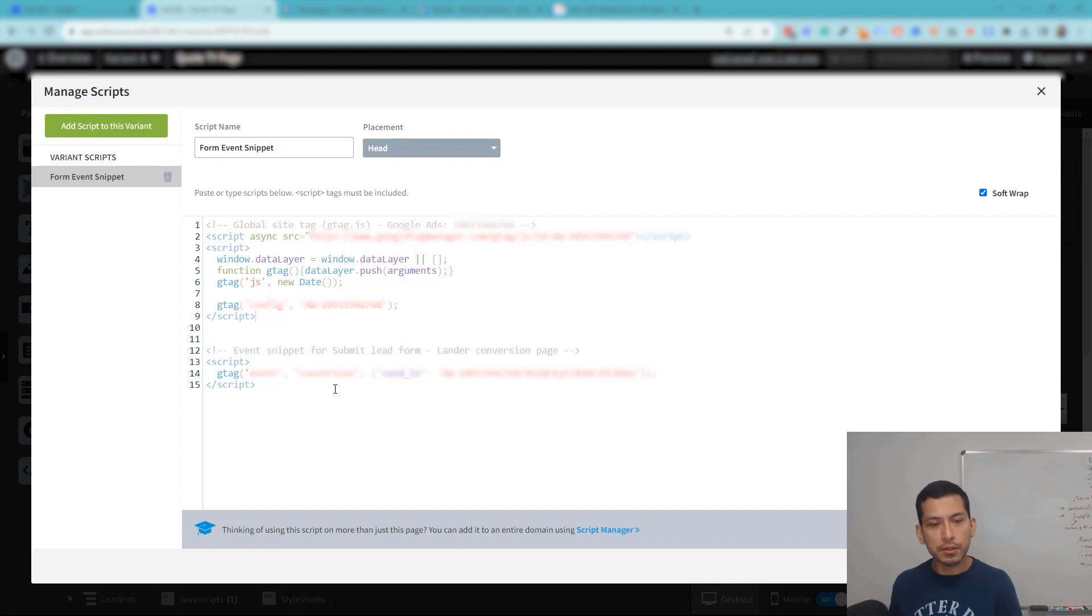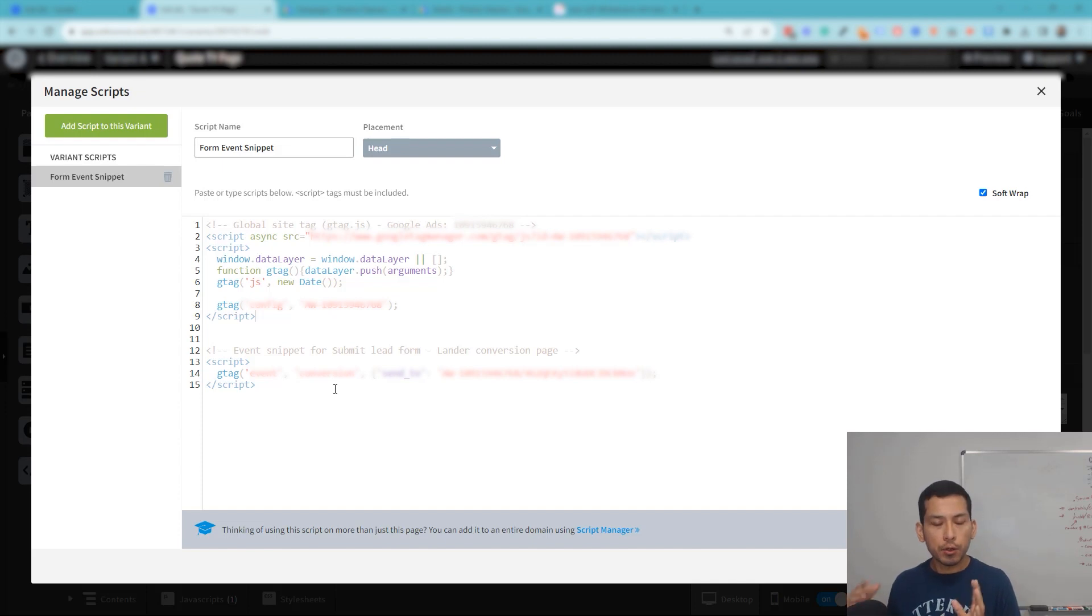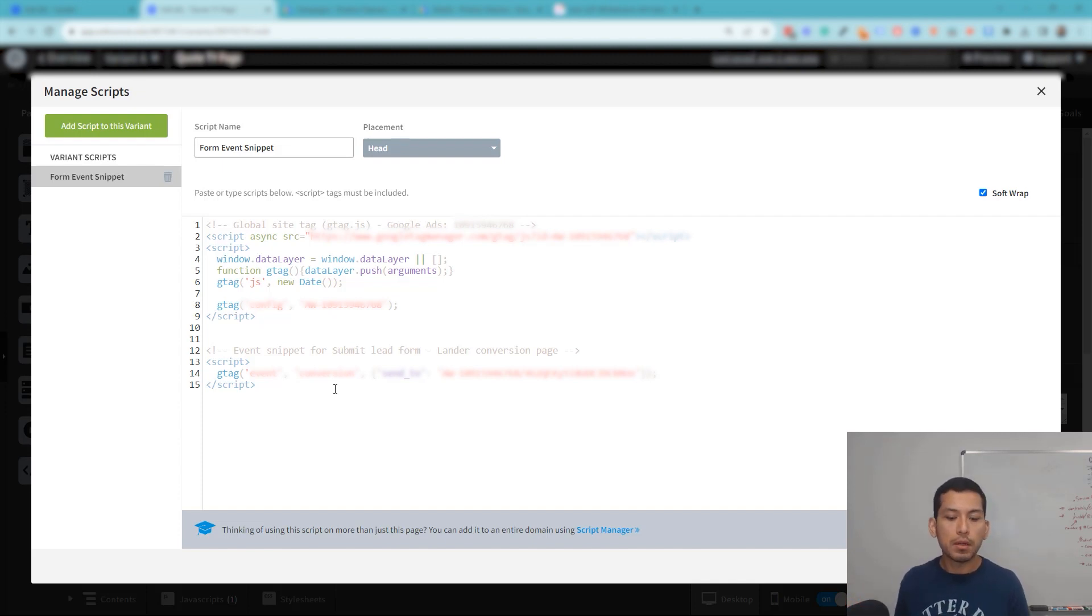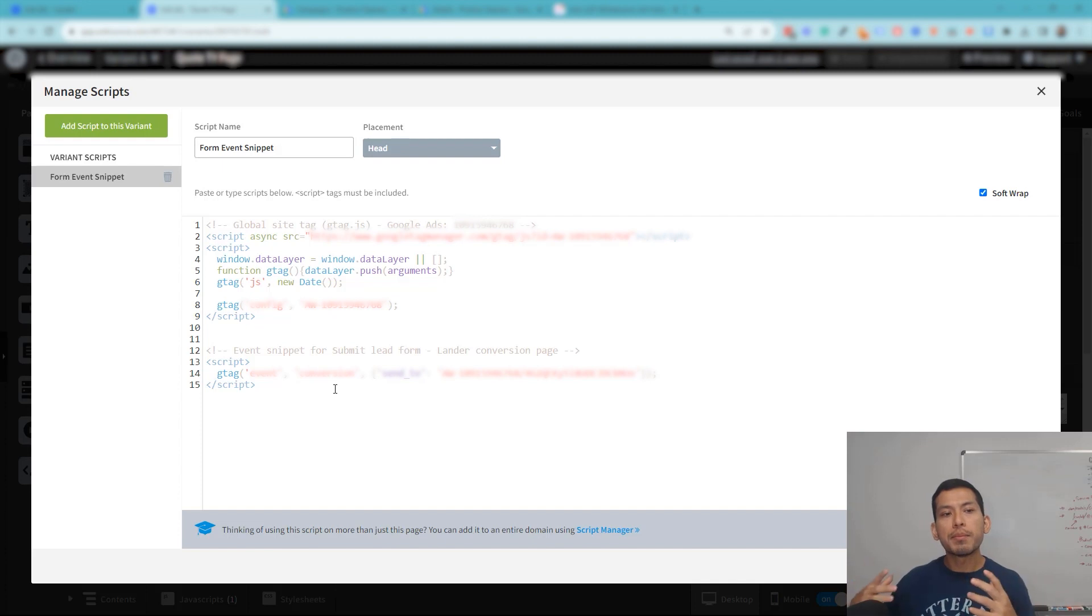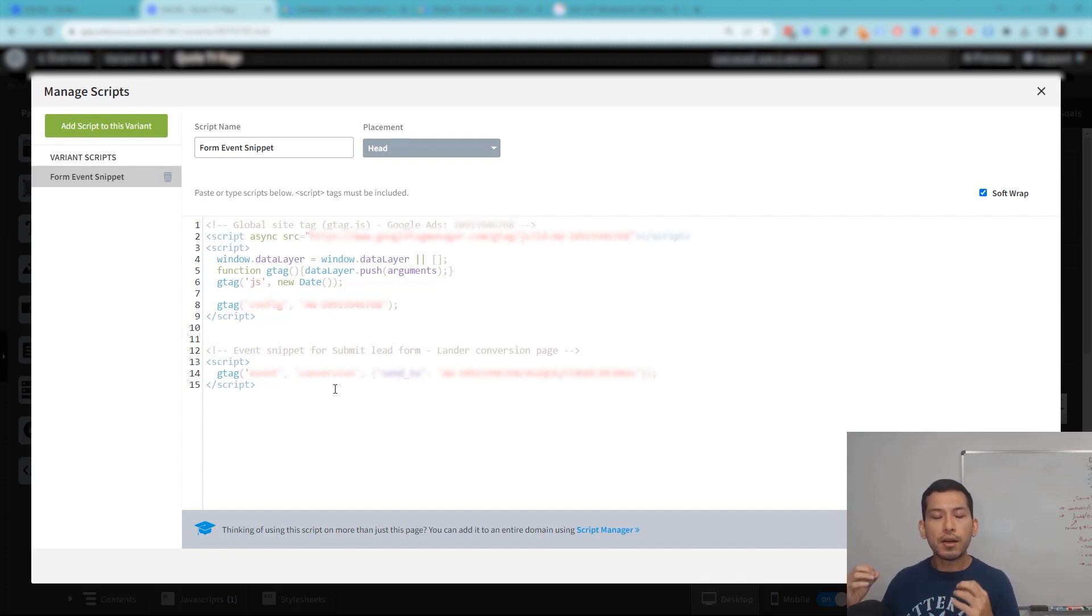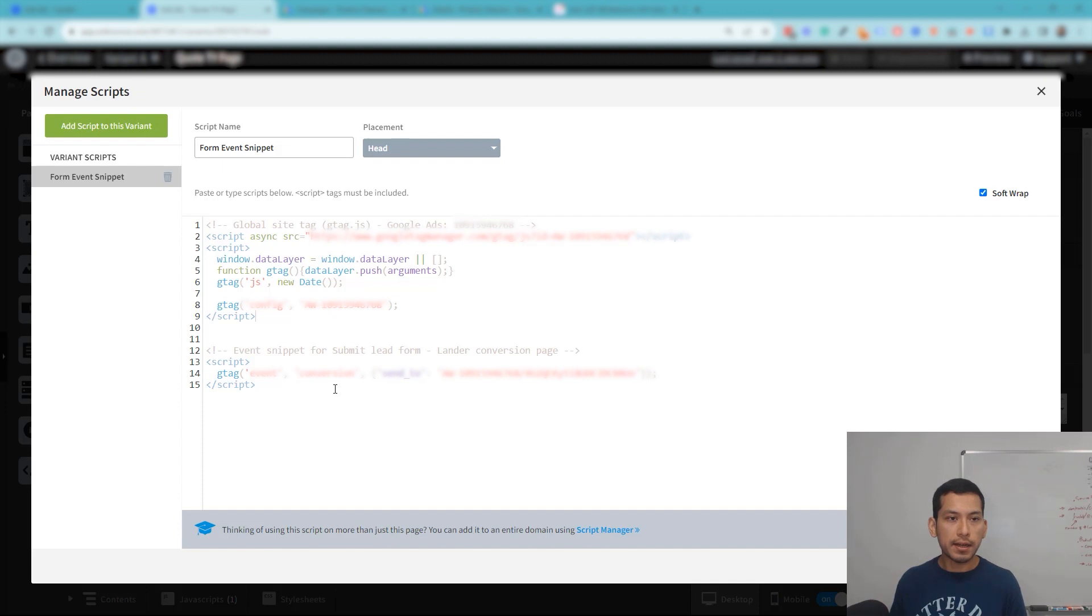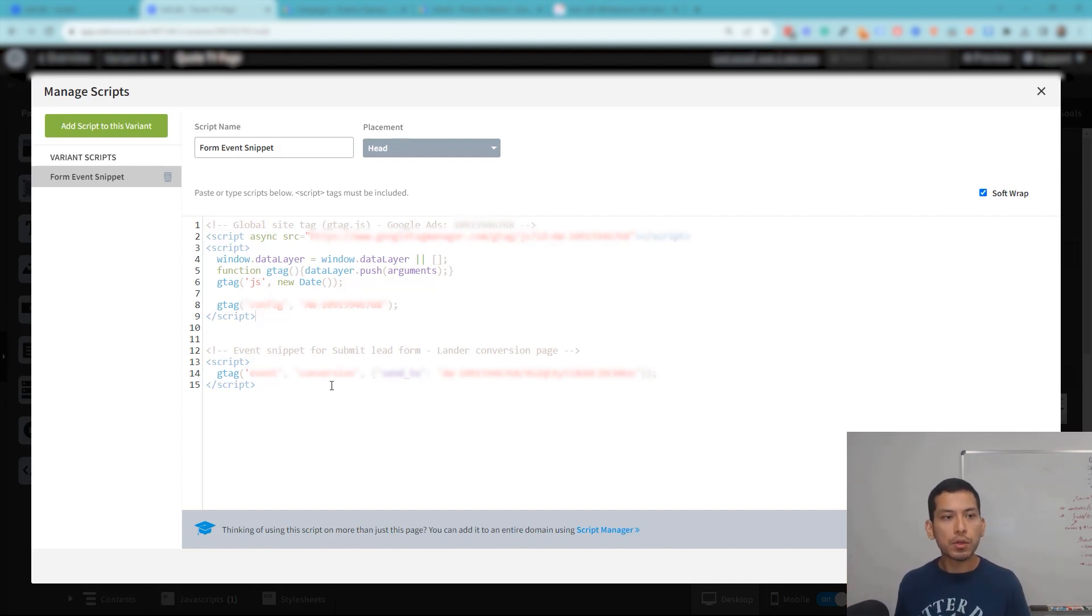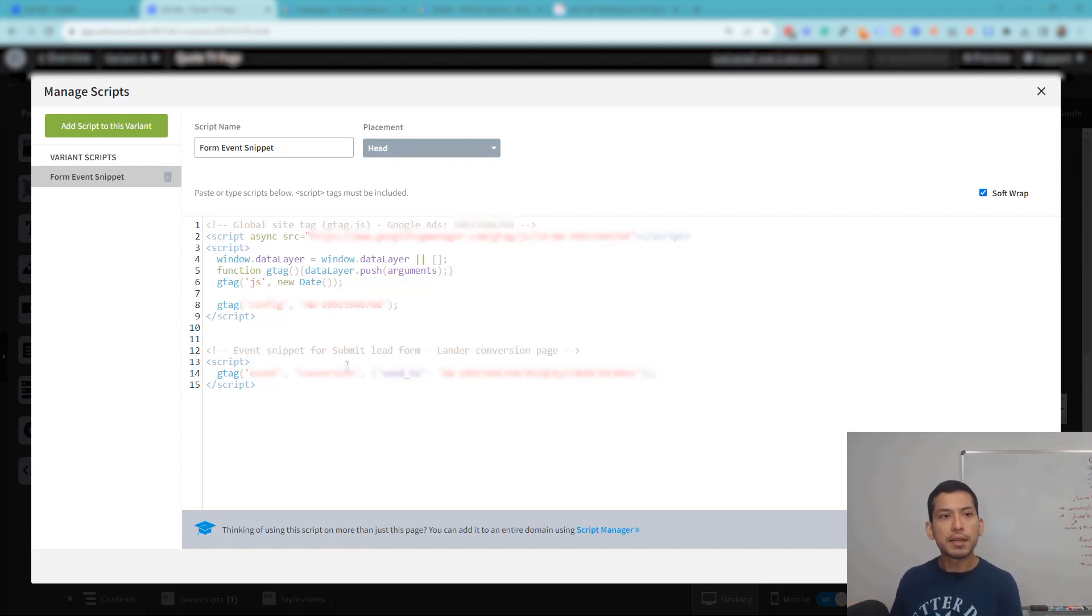Okay, so to recap: you don't want to be using the Unbounce script manager for your global site tags because it's a known issue and it's not going to show on Google Ads. Make sure to include it on every single landing page on Unbounce that's going to be interacted with by people who are visiting your Google Ads campaign.